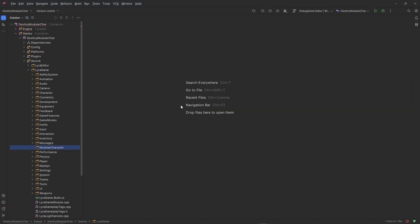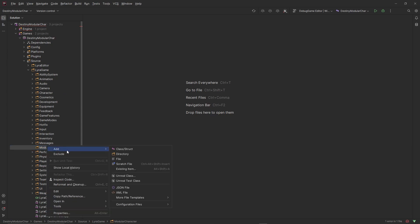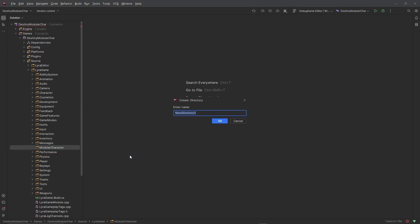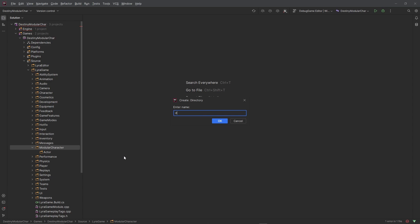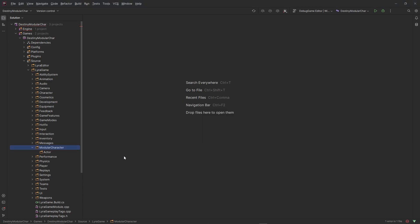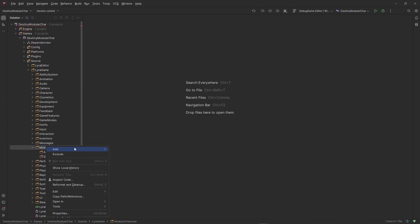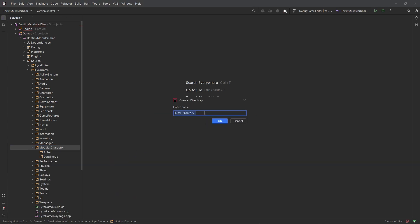We're gonna need a couple things inside of here, so let's make another directory. I'm gonna make an actor folder, a data types folder because we're gonna need some structs and some enums, and then also a directory for our data assets.